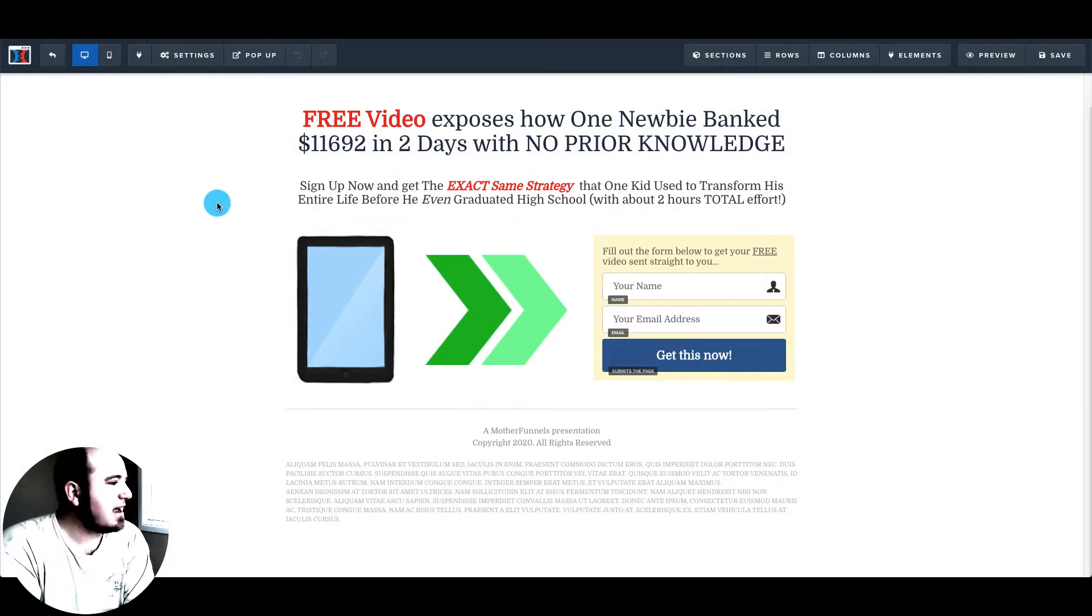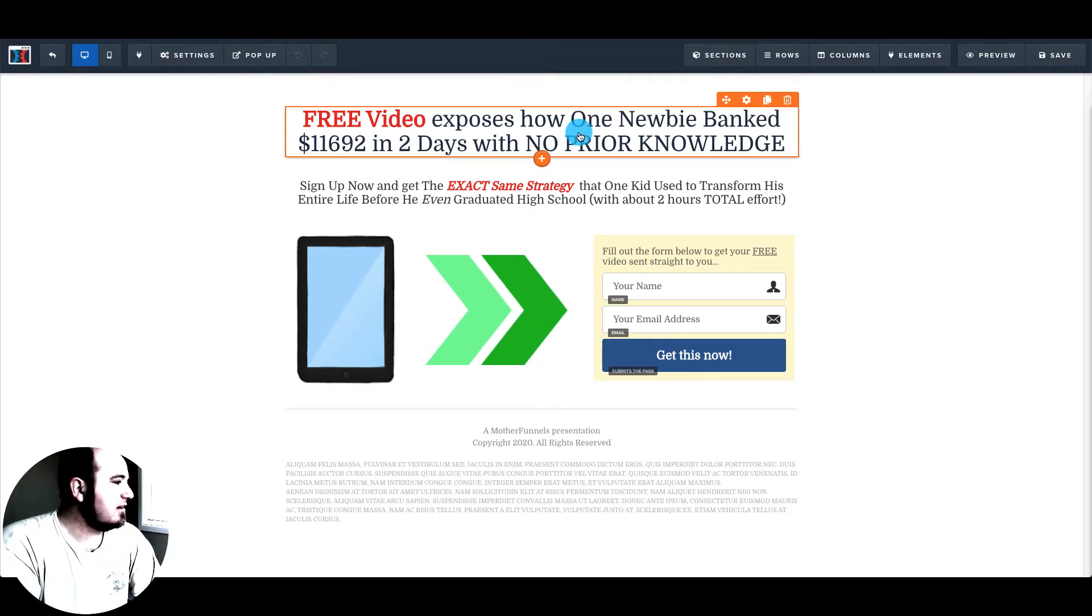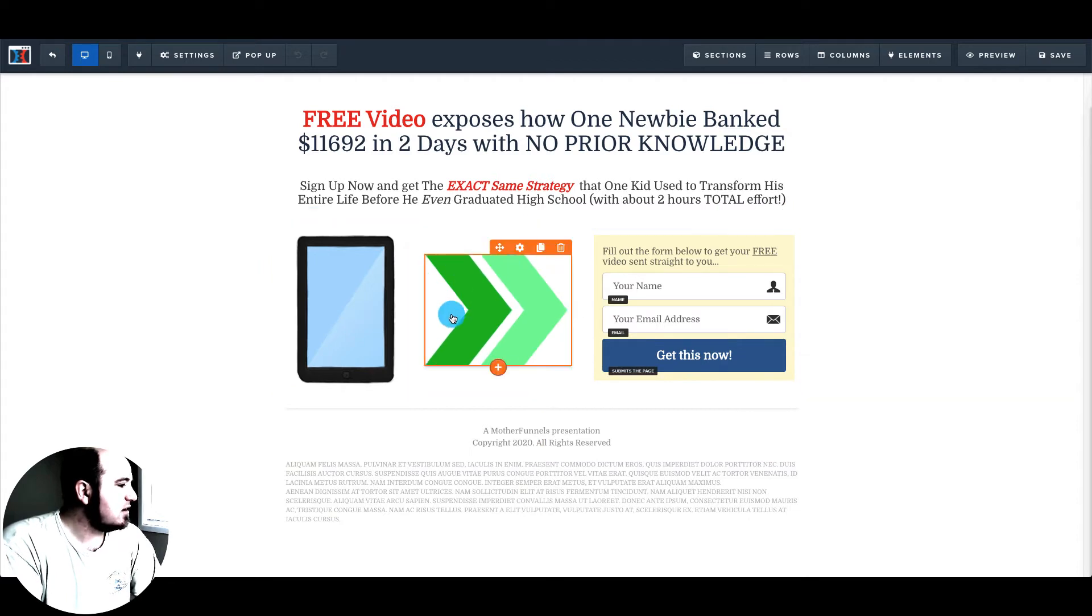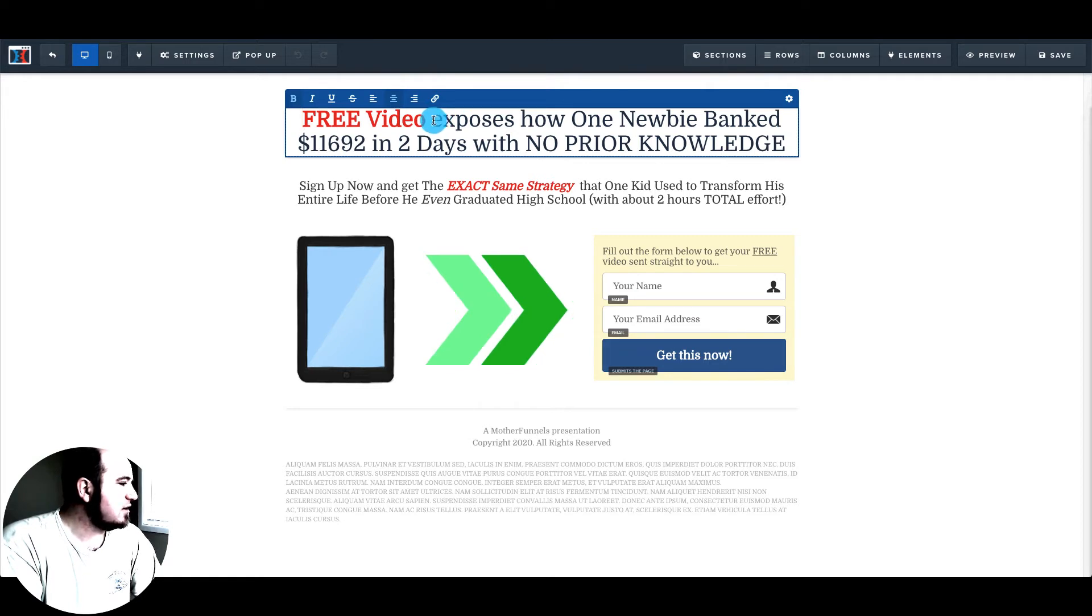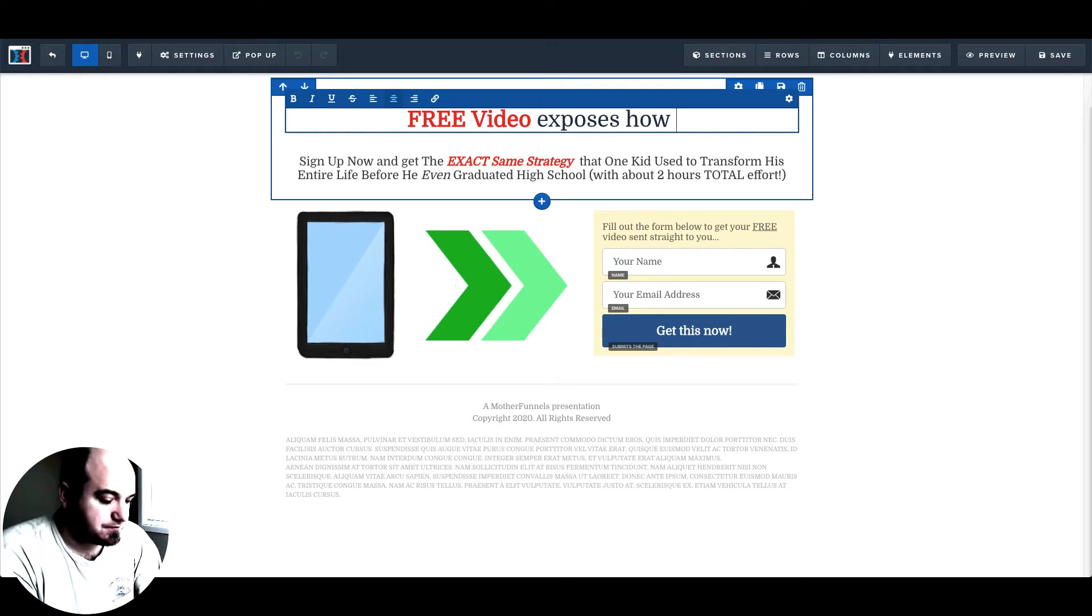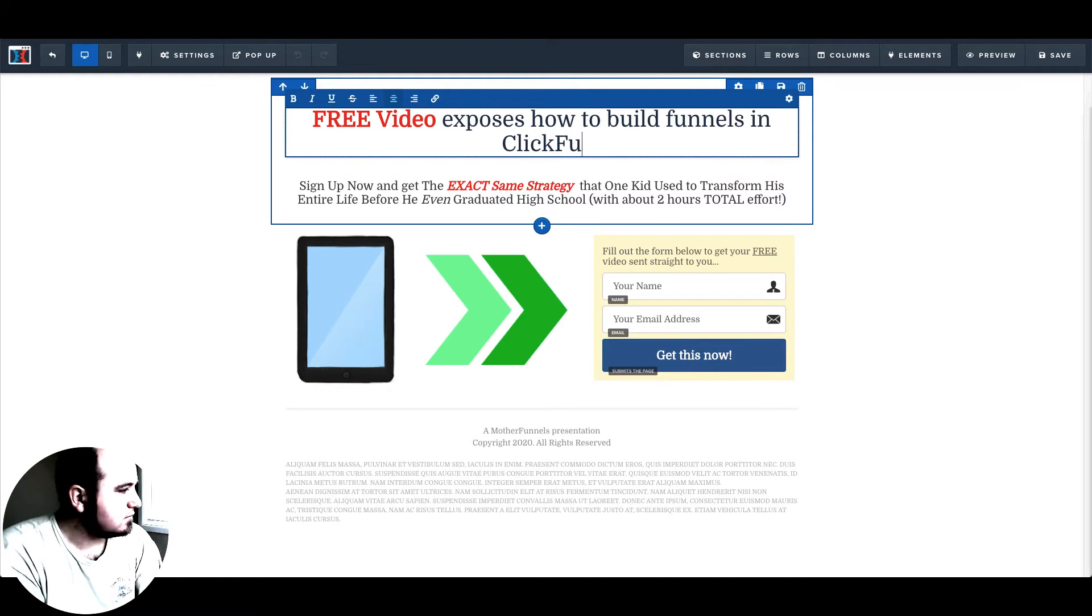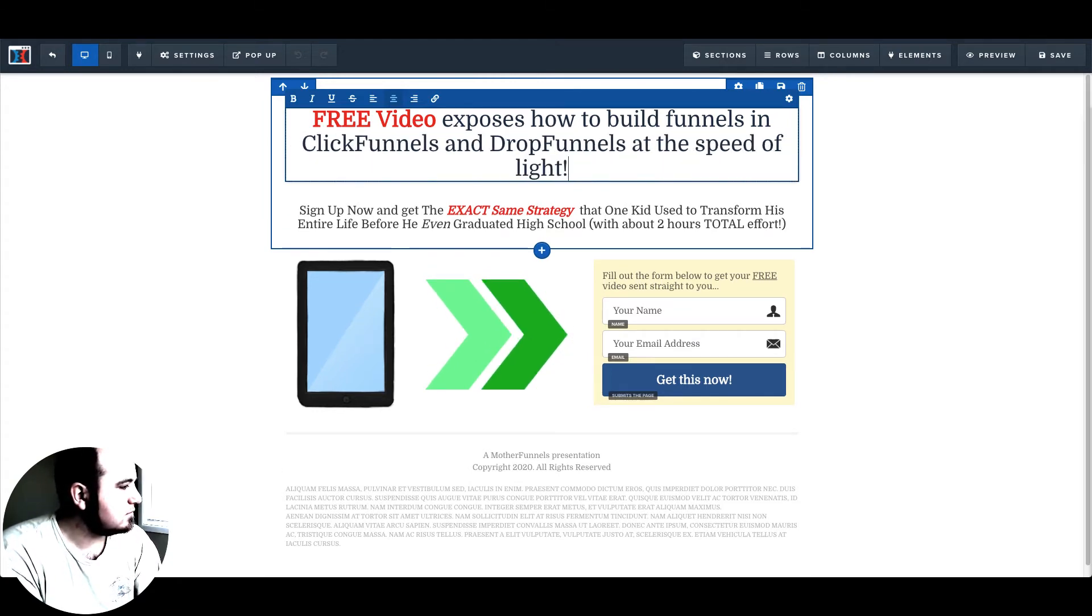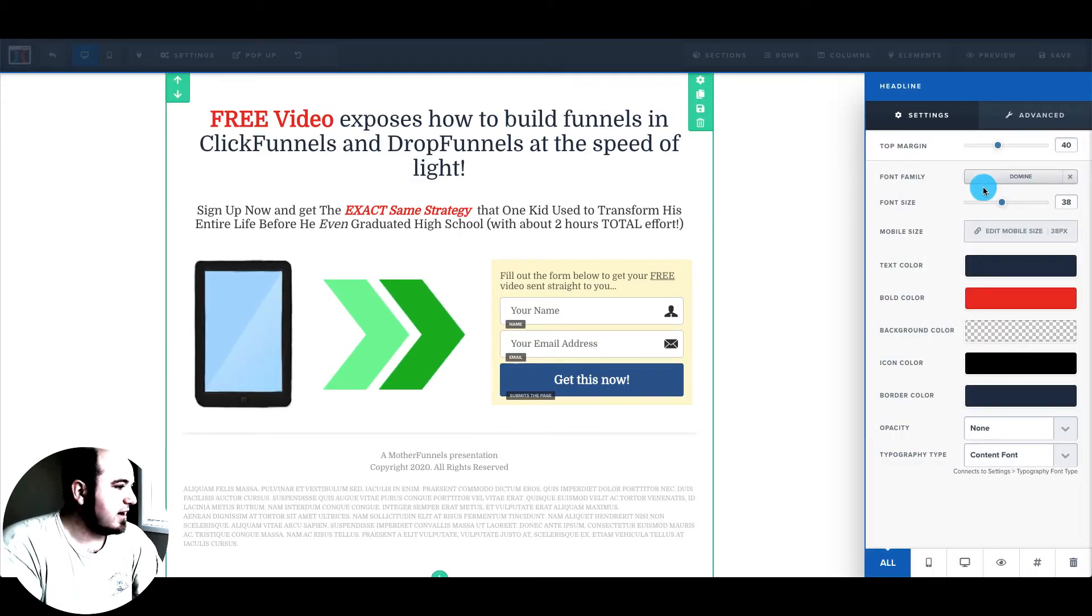So you can see I'm inside ClickFunnels now. And any of these elements can be changed, dragged and dropped. So if I wanted to change this text up here, all I would have to do is highlight, delete. Right? So I can resize it.